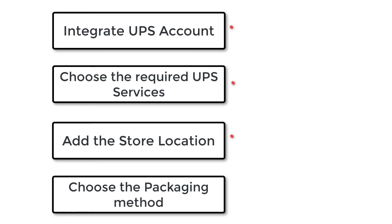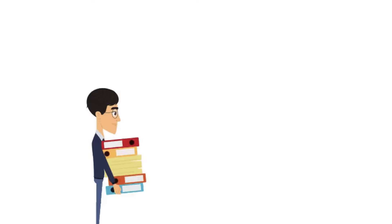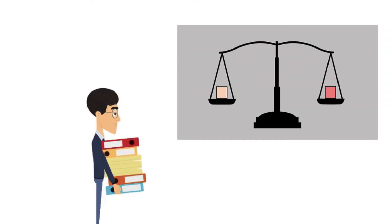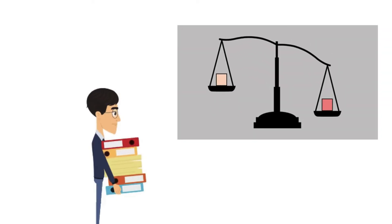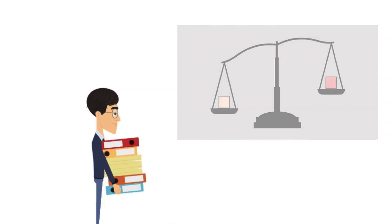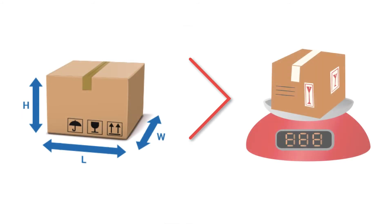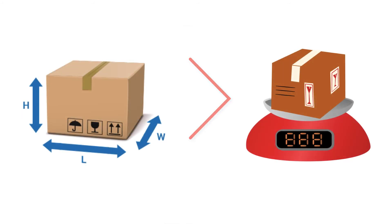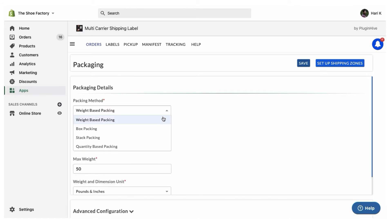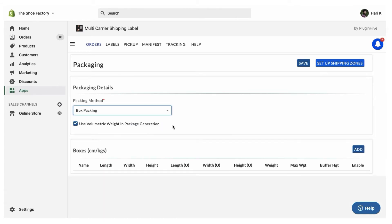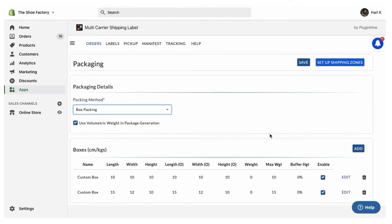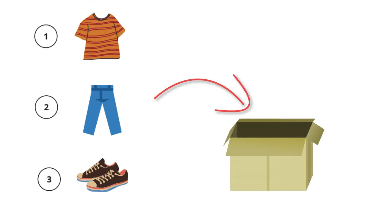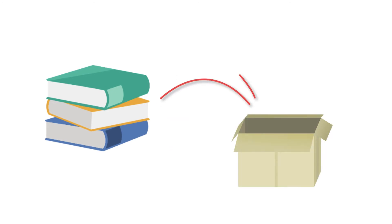The next step is to choose the packaging method. The easiest and most common method is to choose the packaging method based on product weight. But if the volumetric weight of your product is higher than the actual weight, choose the box packing method. If you'd like to pack your products based on quantity, you can choose the quantity-based packing method. Also, if you'd like to pack your products based on product height, you can choose the stack packing method.